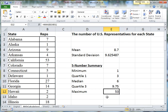And there you have it — your measures of center and spread for this data, done on a spreadsheet.